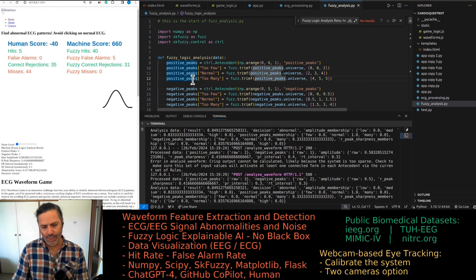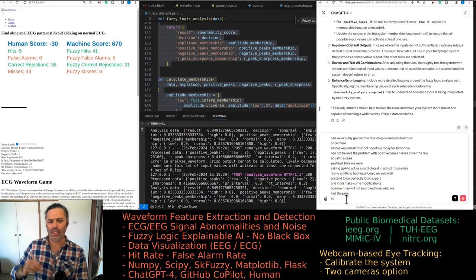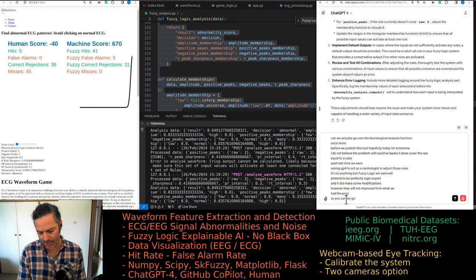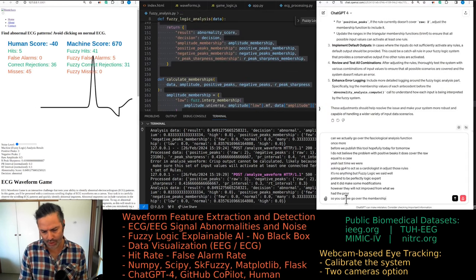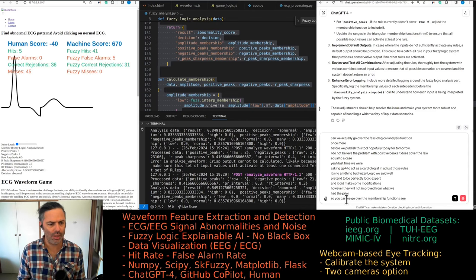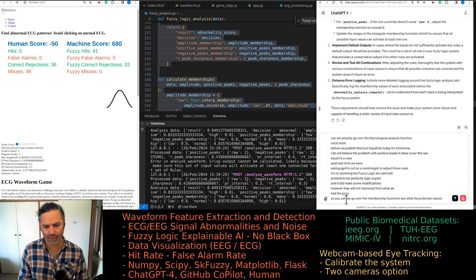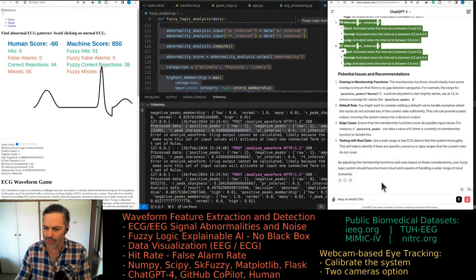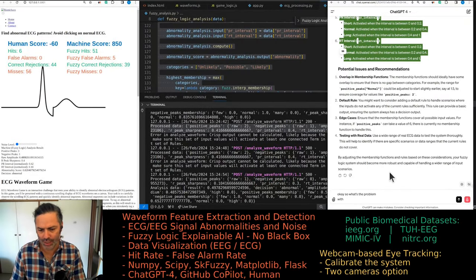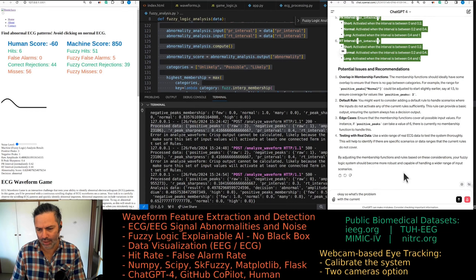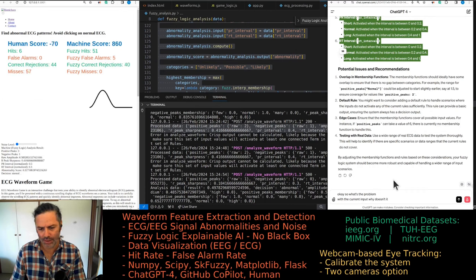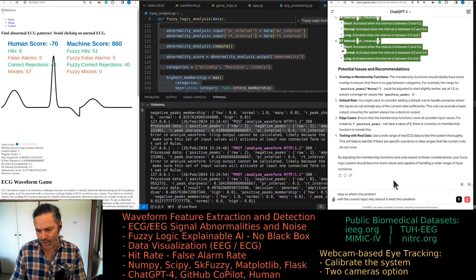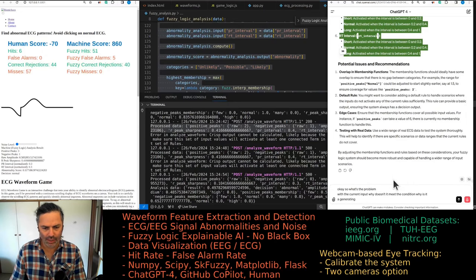Let's go over the membership functions again and see what potential values are not being covered. What's the problem with the current input? Why doesn't that meet any of the conditions? Why is it generating that error: 'analyzed waveform crisp output cannot be calculated'?